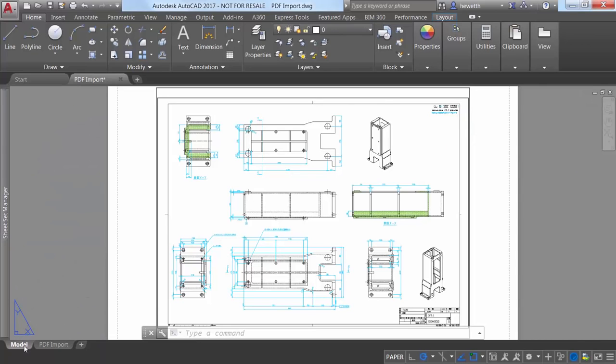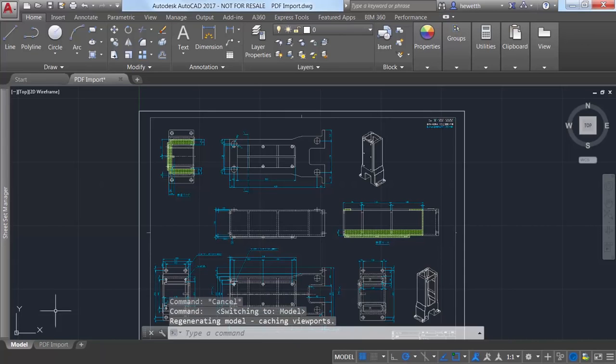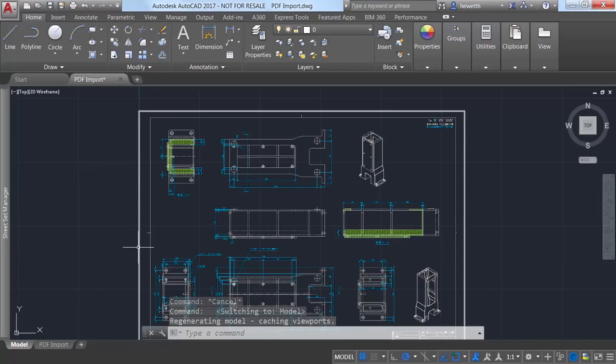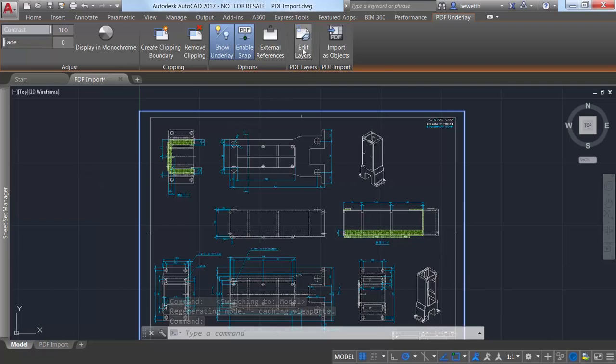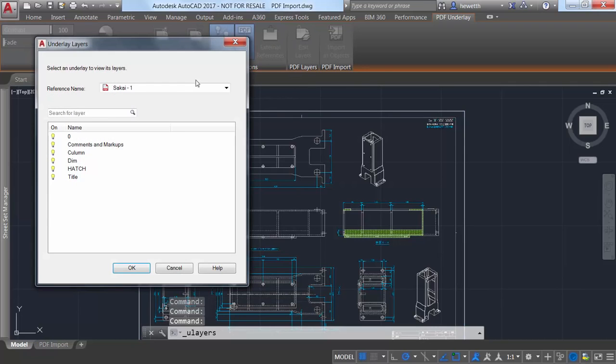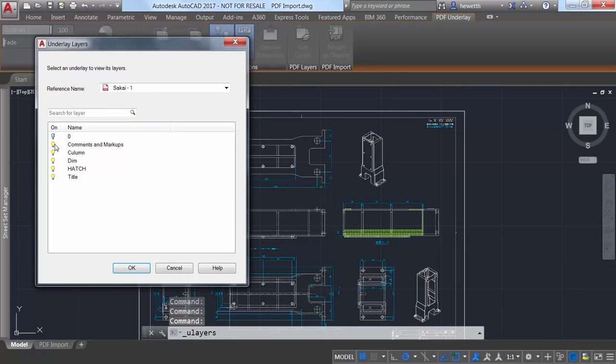PDF files are a common way of publishing and sharing design data for review and markup. In AutoCAD 2017 you can import geometry, true type text, and raster images from a PDF file to edit as native DWG geometry.